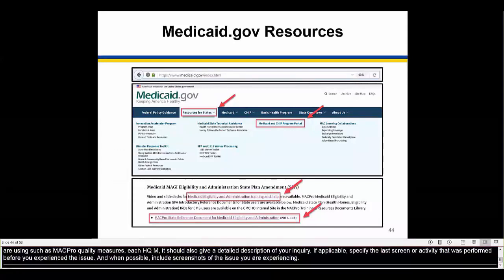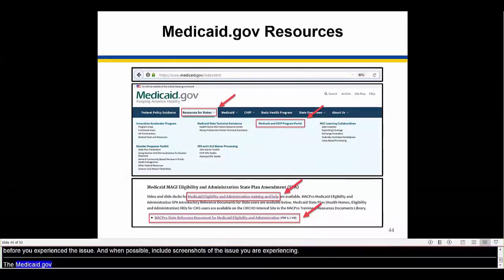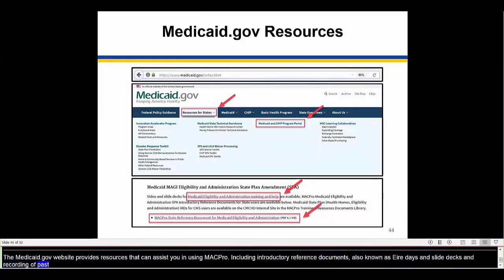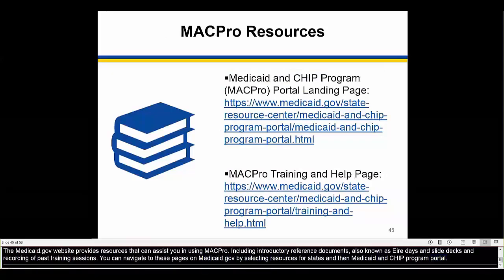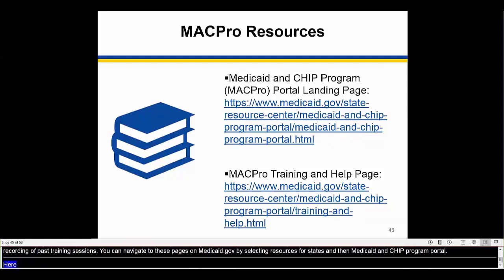The Medicaid.gov website also provides a number of resources that can assist you in using MACPro, including introductory reference documents, also known as IRDs, slide decks, and recordings of past training sessions. You can navigate to these pages on Medicaid.gov by selecting Resources for States and then Medicaid and CHIP Program Portal. The first link contains information including IRDs, and the second link contains presentation slides and video demonstrations of these processes.